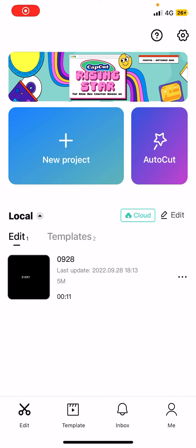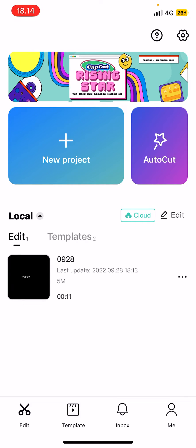Hey guys and welcome back to this channel. In this video I'll be showing you guys how you can back up your drafts on CapCut.